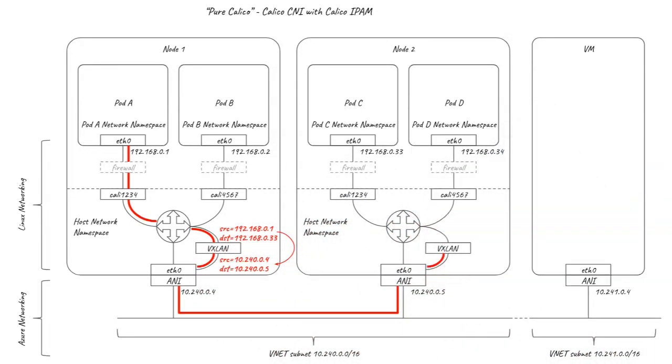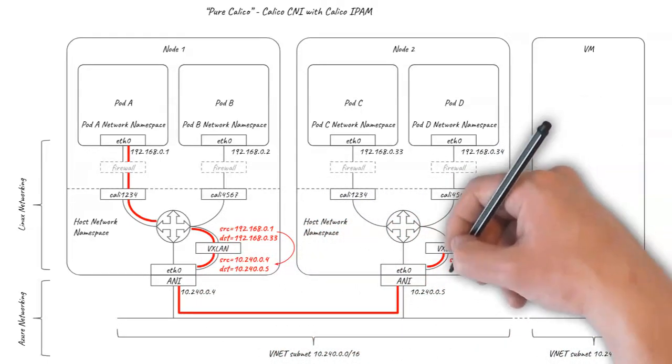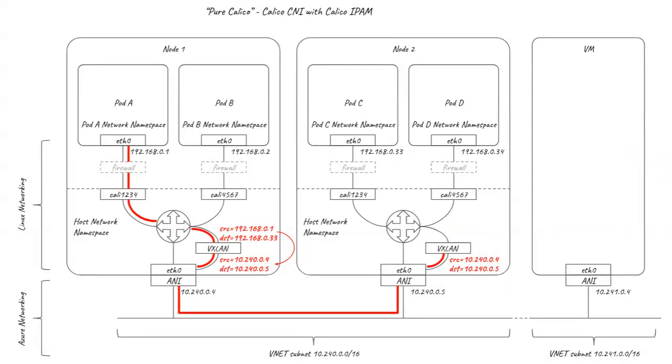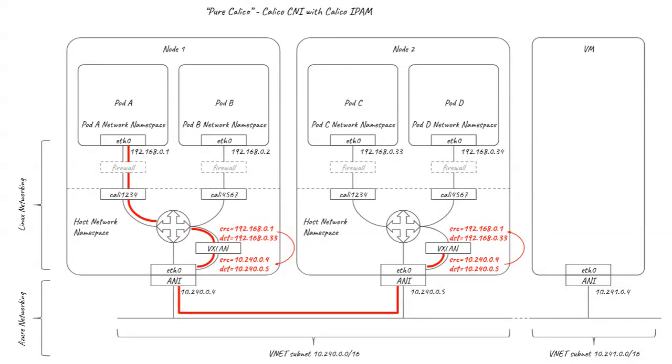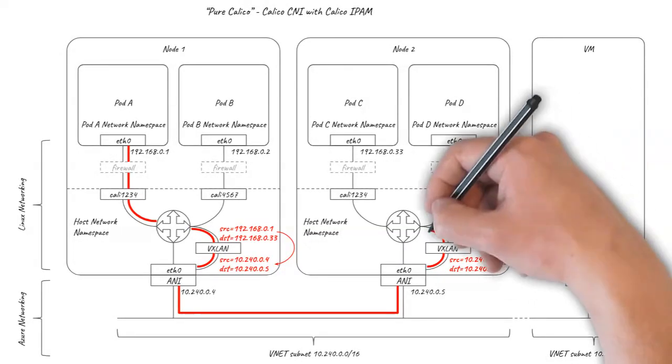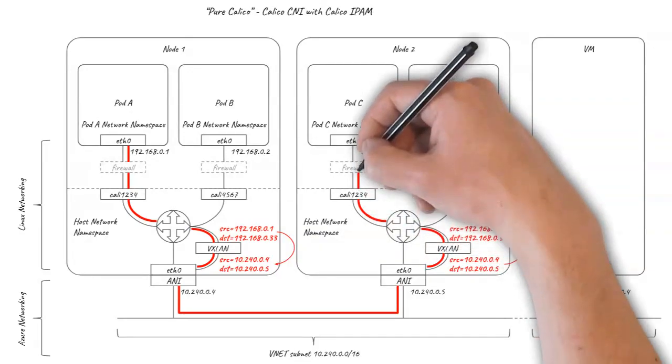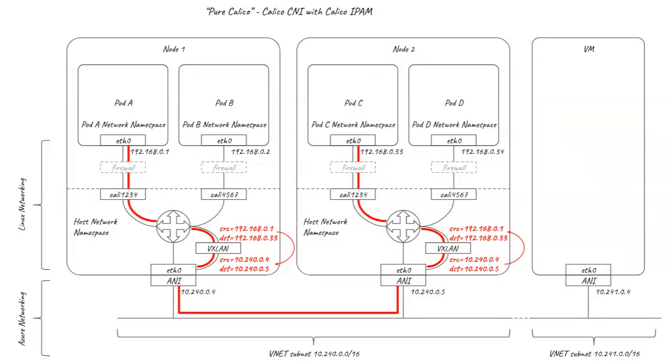On the receiving node, the VXLAN packet is de-encapsulated to reveal the original inner packet, which is delivered to the destination pod. This is all done in the Linux kernel, so it's about as efficient as it can be, but it still represents an overhead which you might want to avoid if running network intensive workloads.